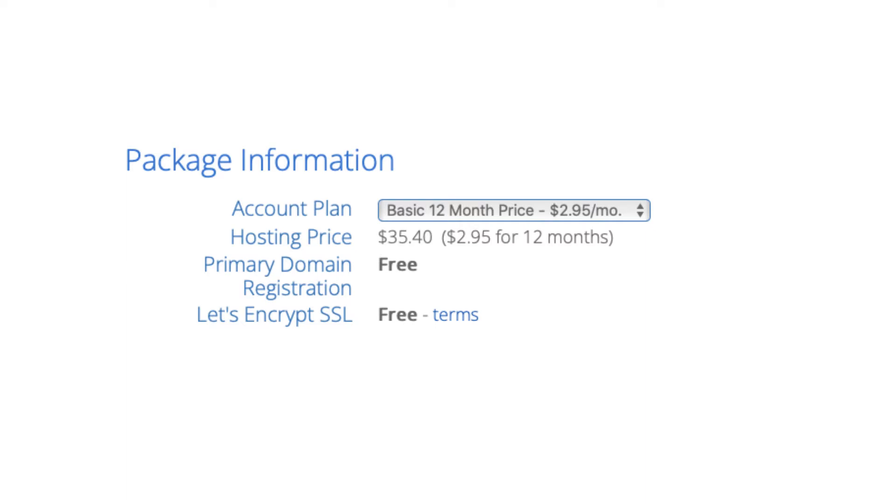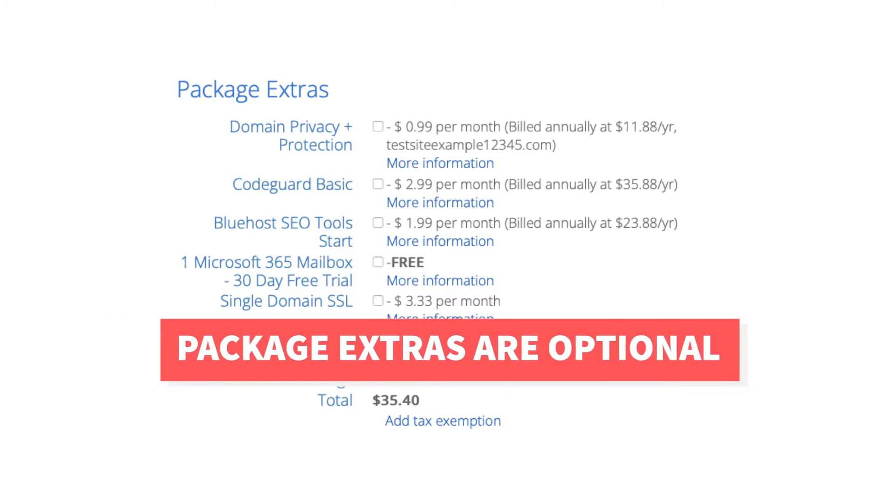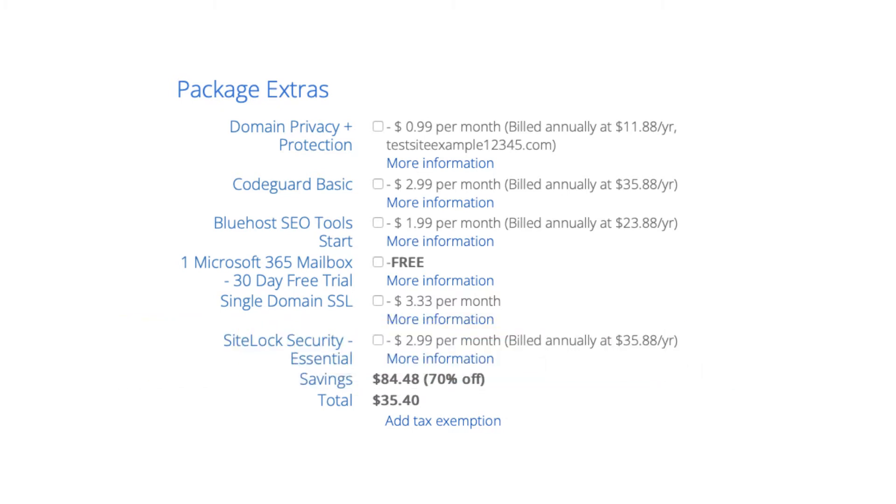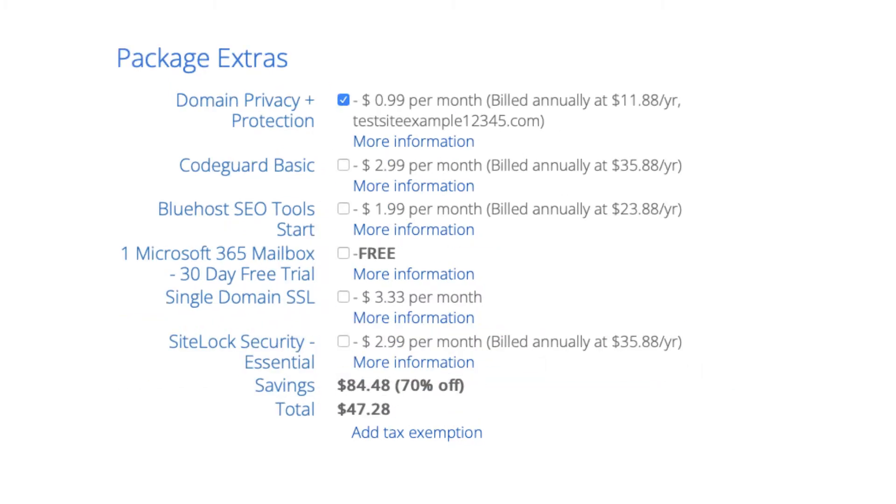Next is the Bluehost package extras section. What you see here can vary on the plan you chose as some plans come with some of these or if you didn't choose a free domain name domain privacy won't show. All these Bluehost package extras are completely optional and up to you whether you want any of them or not. First is domain privacy plus protection.